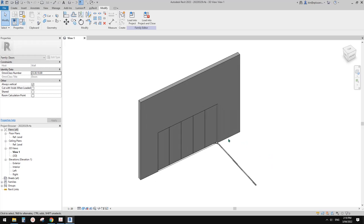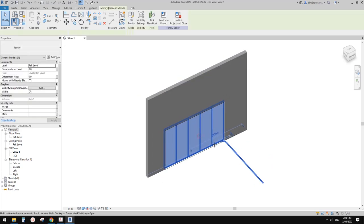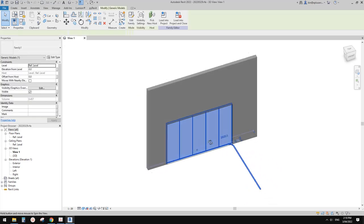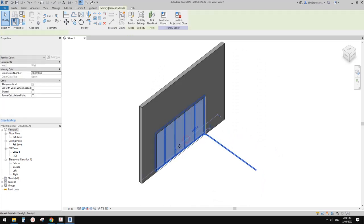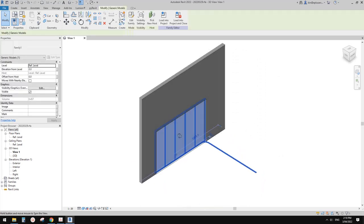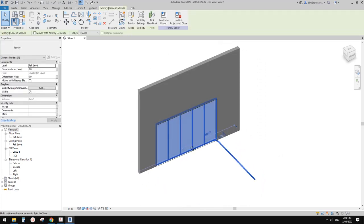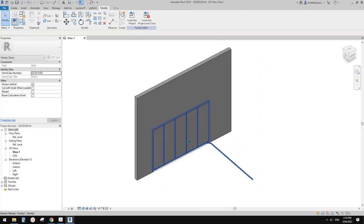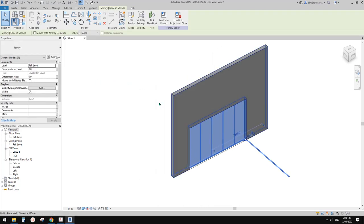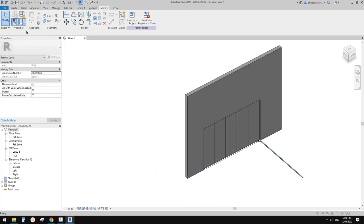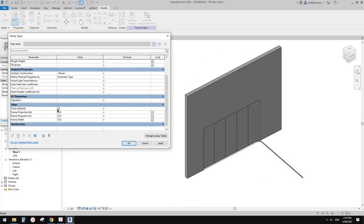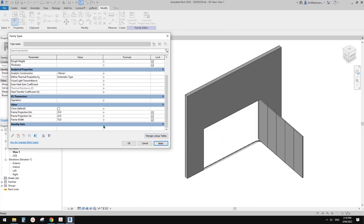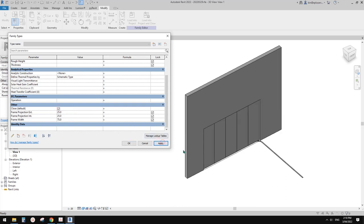Good day guys, Bing here. Today we're going to model a family - a door, a sliding garage door. It can be open and closed, so open, close.